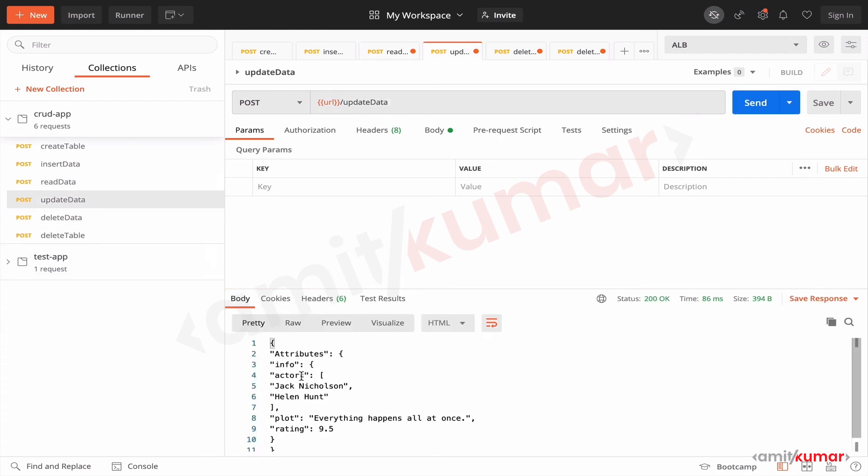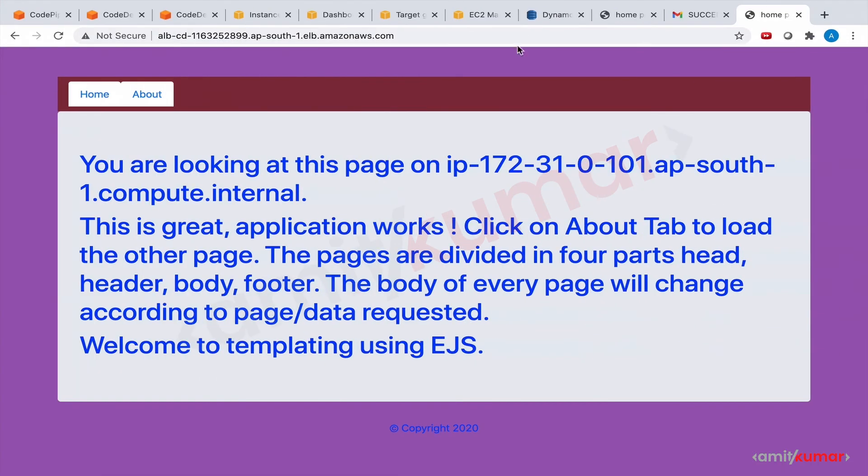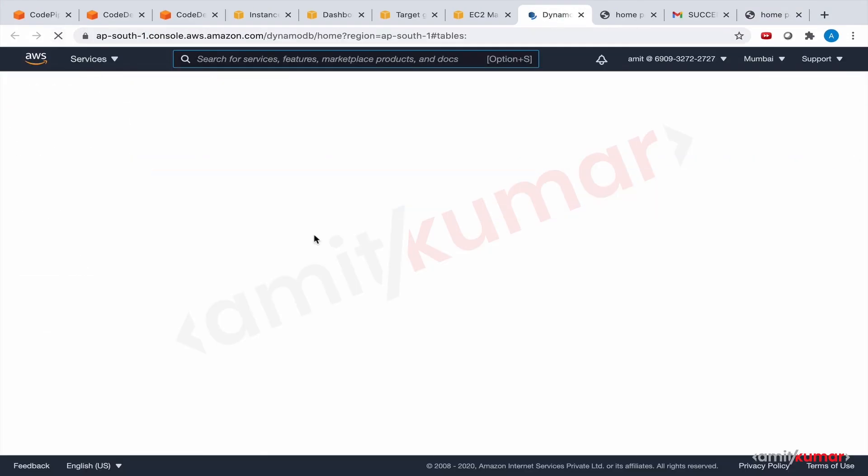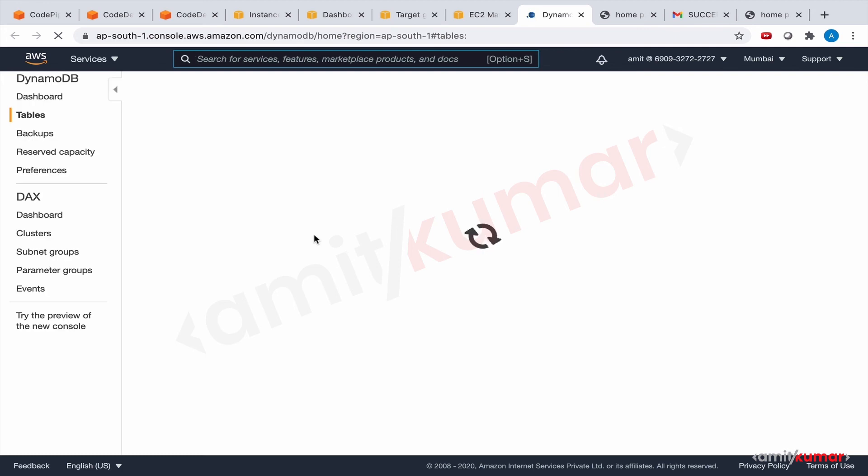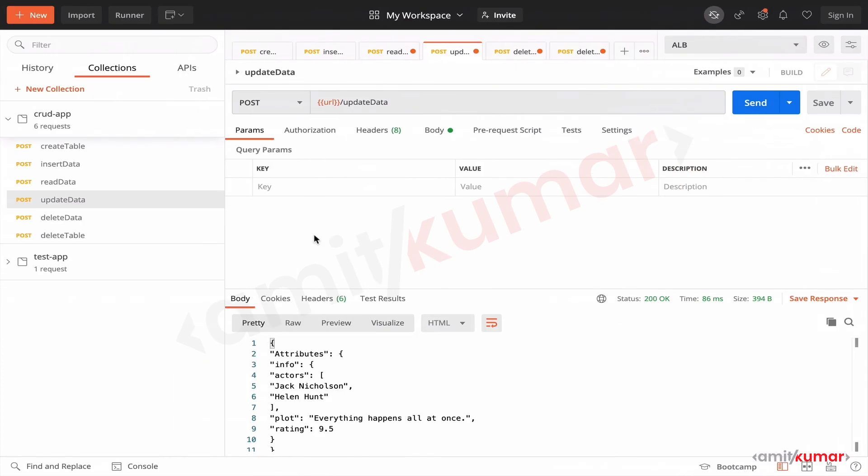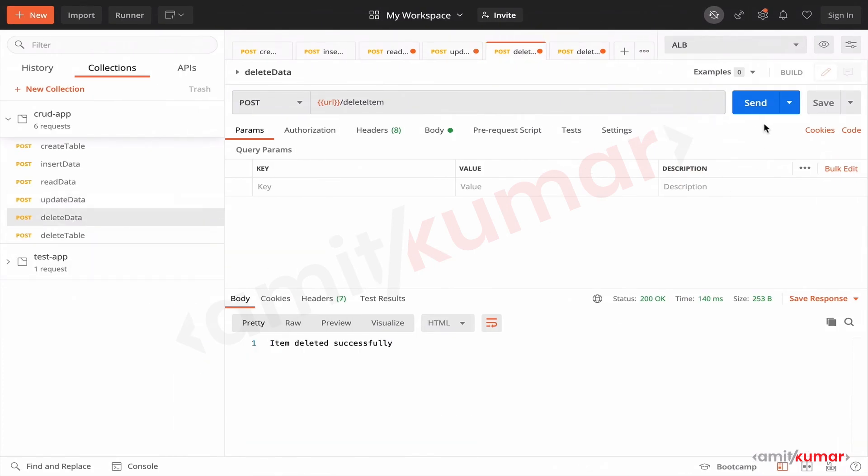Okay, so once again I'm not checking on DynamoDB. If you want to refresh the page and see, please do that. And if you want to experiment with the scripts or the data that you're sending, feel free to do that as well. That's completely up to you.